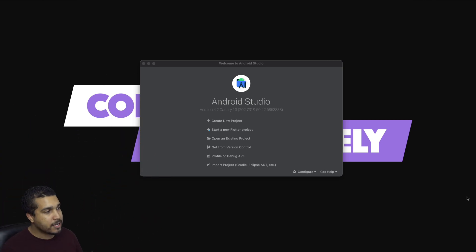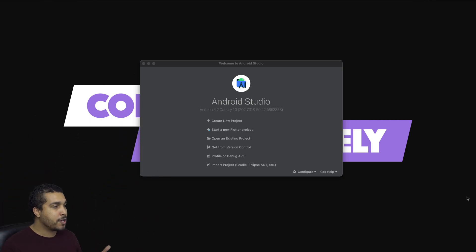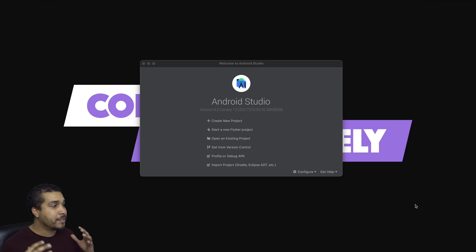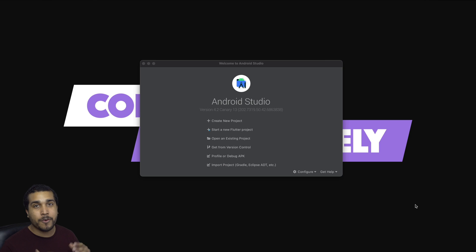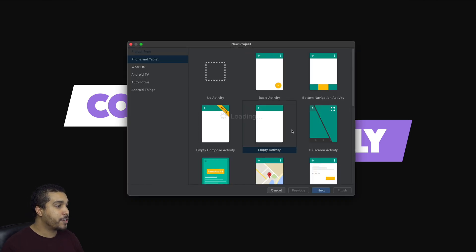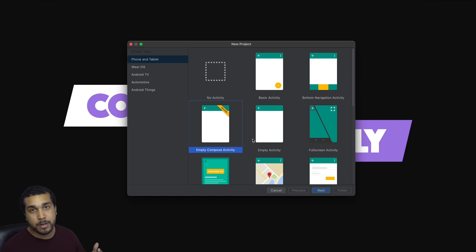As you can see here, I'm using Android Studio Canary 13. So if you want to follow along, you're going to probably need Canary 13 or above, depending on when you're watching this. I'm going to go ahead and create a new project and I'm just going to start off with an empty Compose activity.